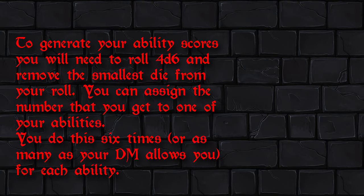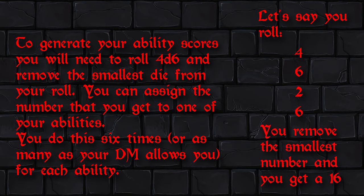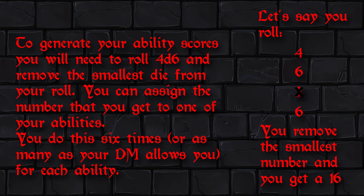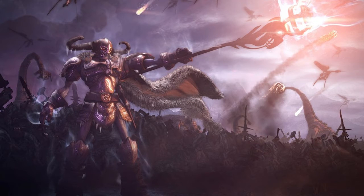You roll four d6s, remove the lowest one, and the total is what you get. You do this nine times, then pick the results you want to use — obviously you'll pick the highest ones, or maybe your concept calls for something different. This allows for random chance: you can roll an 18, 17, 16 — meaning your character will have all these cool bonuses right from the start, and I'm okay with that as a DM.